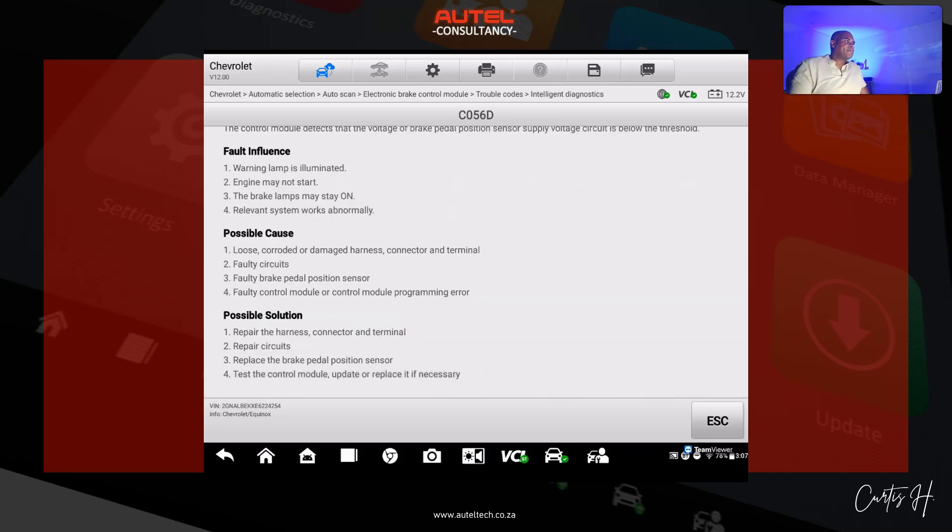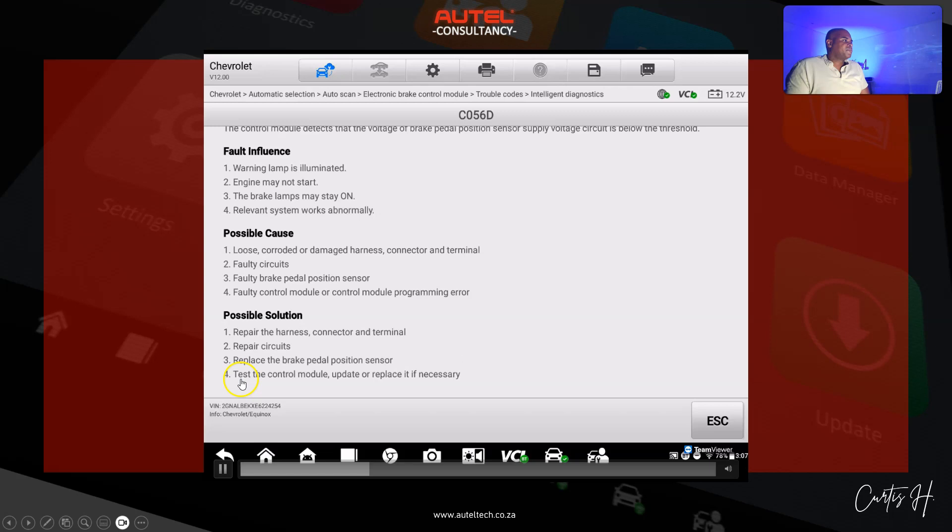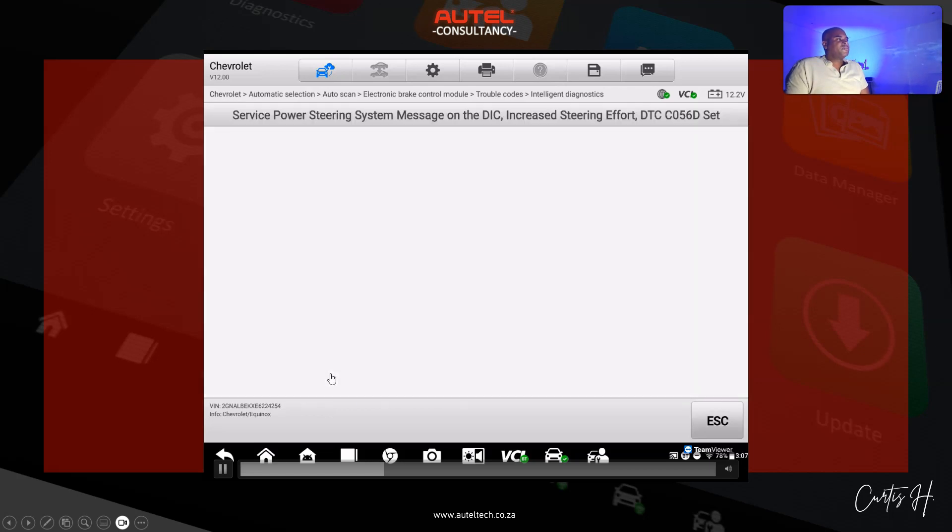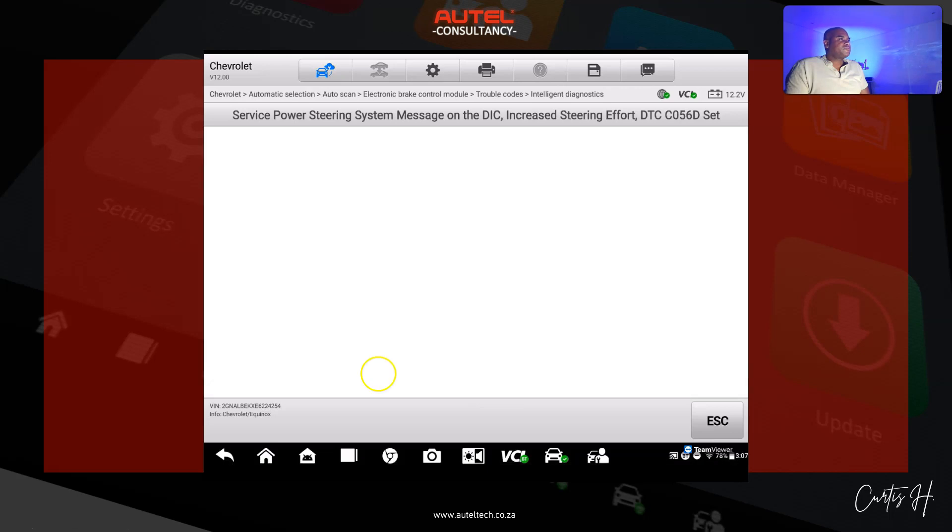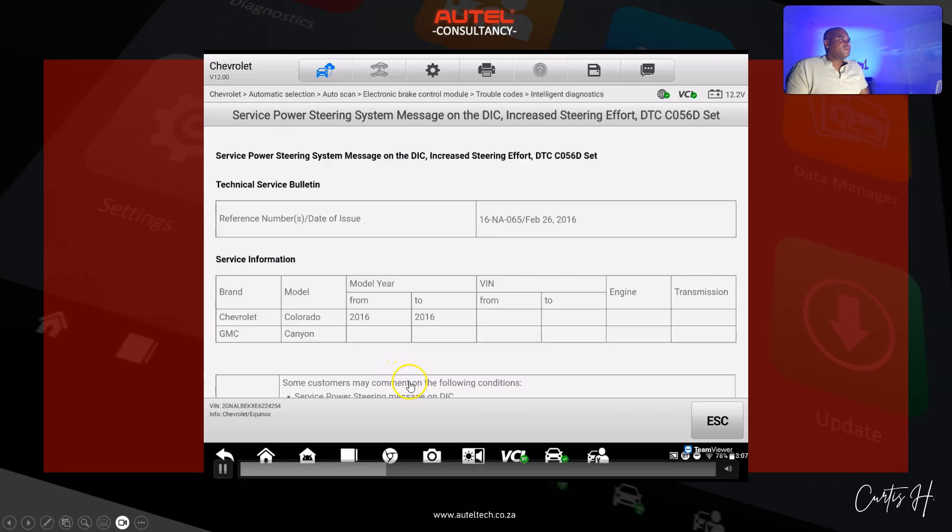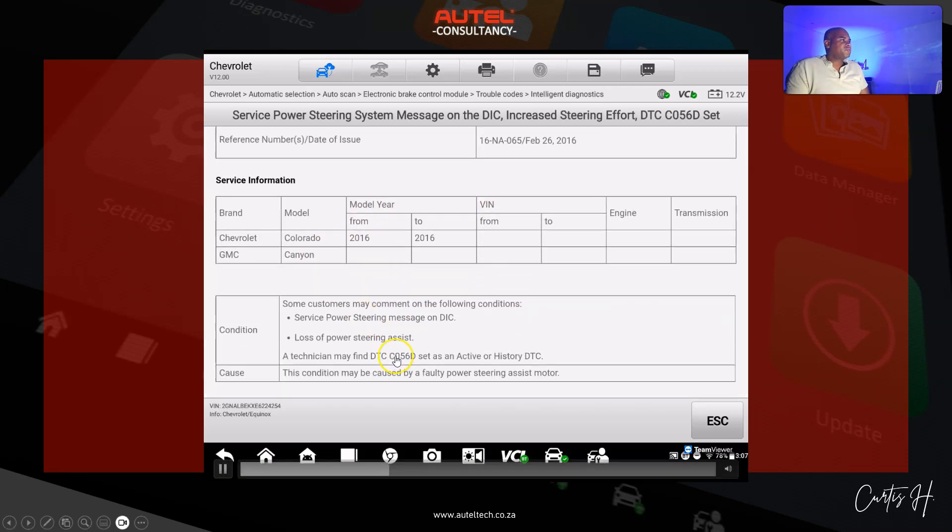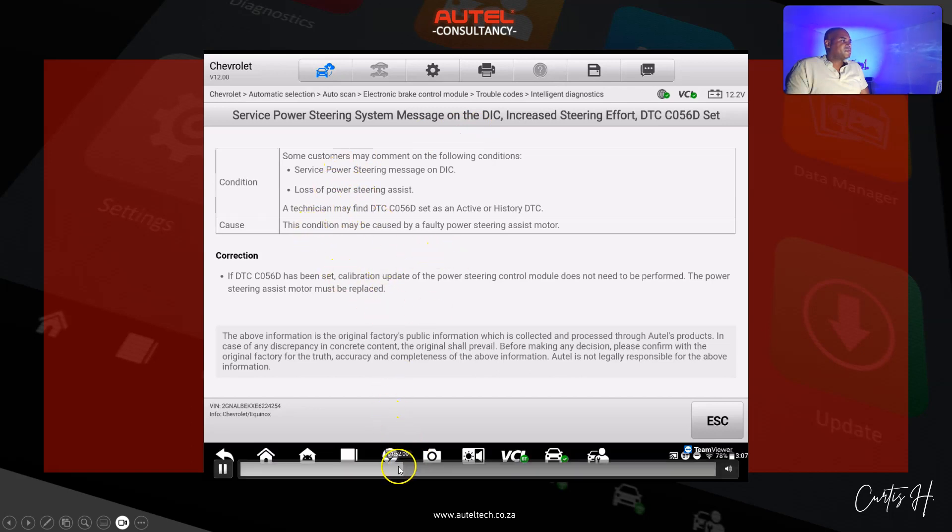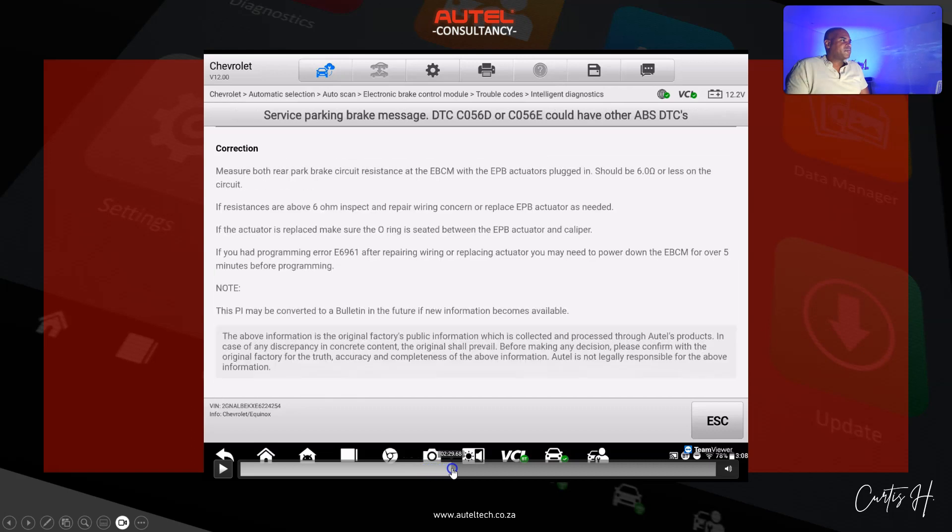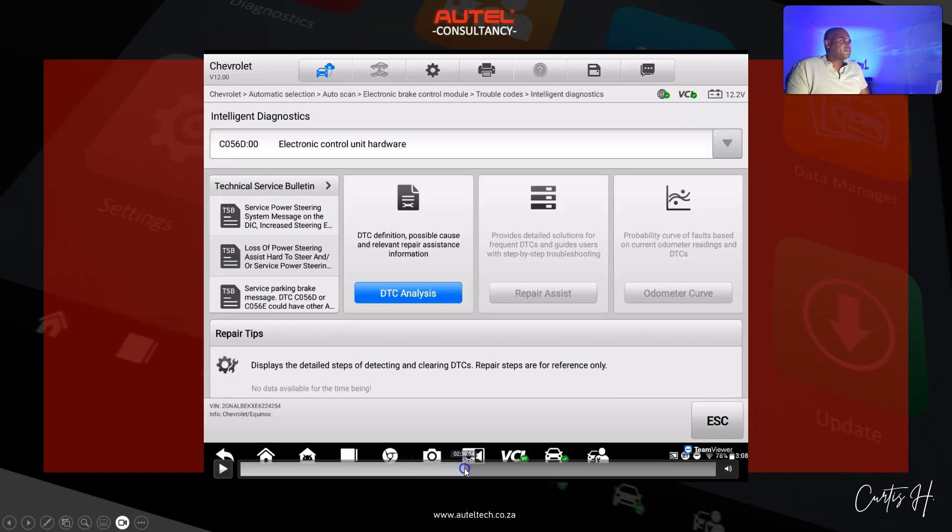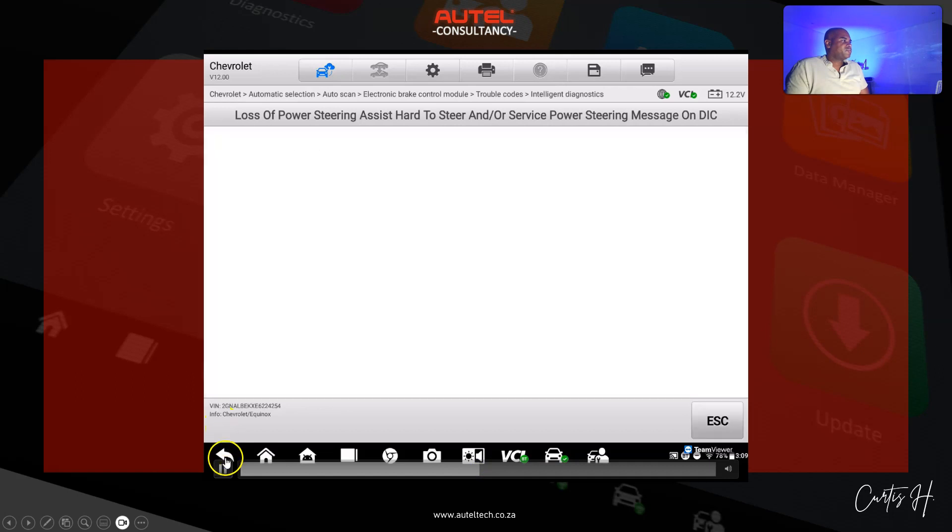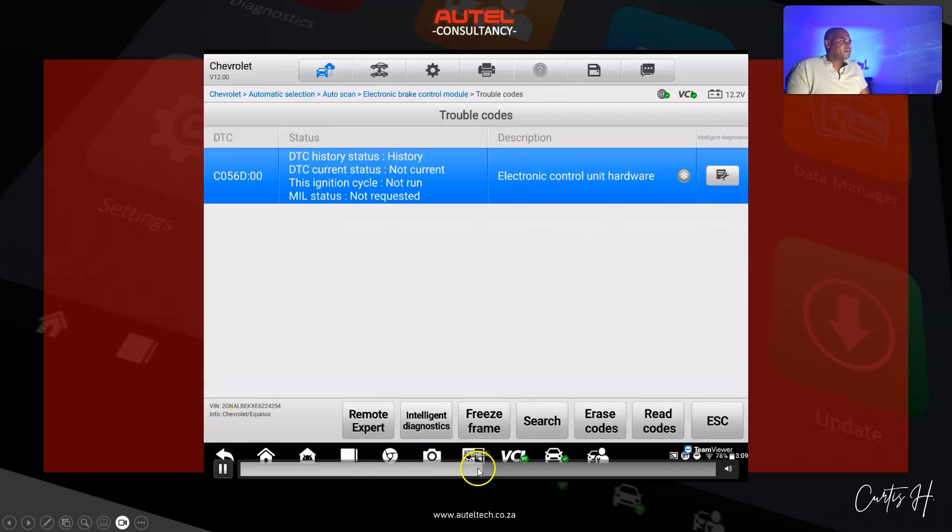Here are the possible solutions and it says test the control module, update it, or replace if necessary. That's what we did. I'm going through a couple screens to see if I can get some data. This is in the power steering. I think I actually go into the power steering.